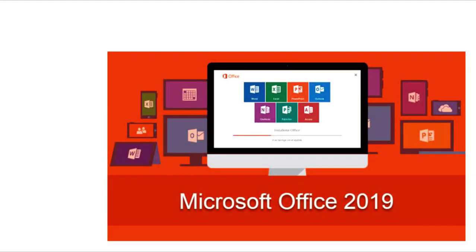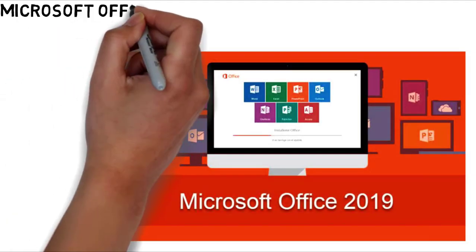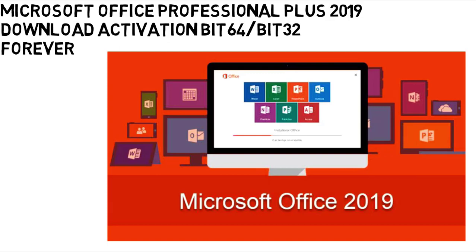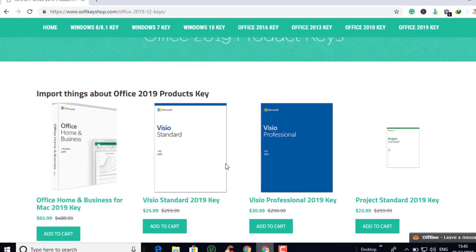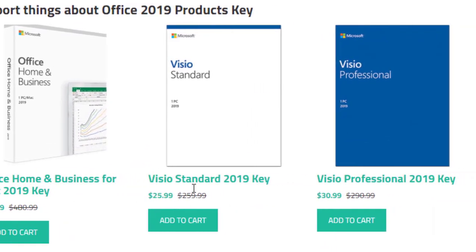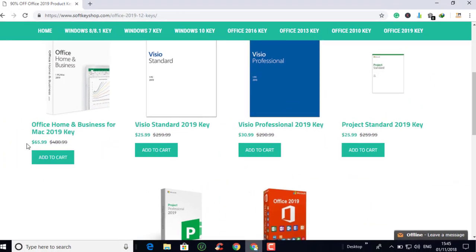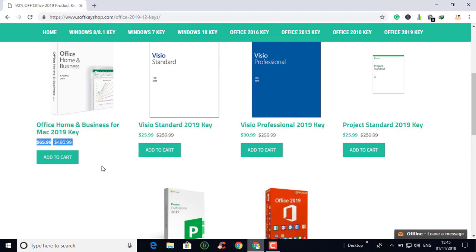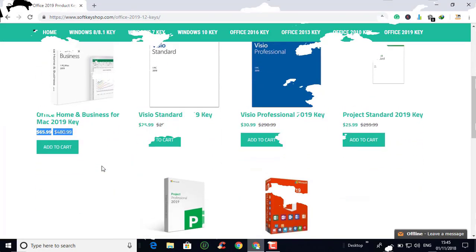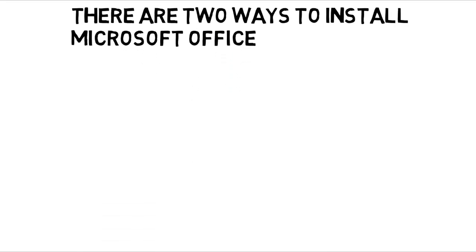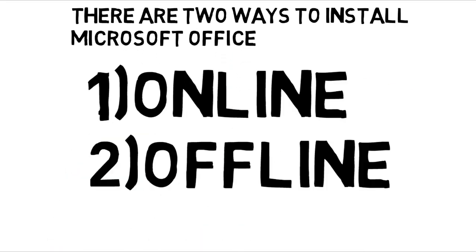What's up everybody, this is me Salim, sister with a new tutorial. In this tutorial I'm gonna show you guys how to download Microsoft Office 2019. You cannot get Microsoft Office for free from any website - you need to pay for it. But this video I am going to show you guys how to get Microsoft Office 2019 for free. I will give you two methods: the first one is online and the second one is offline.